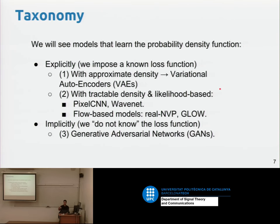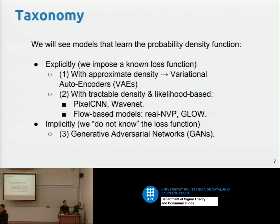Then in the third part, we'll see tractable density with likelihood-based models in two ways: first, a slow but very effective and powerful way, which is PixelCNN, also called WaveNet when working with audio, and flow-based models, which is very challenging and new this year. Last year we just had DGMs one and two; now we have three because of normalizing flows.